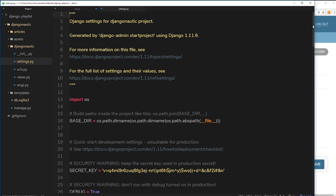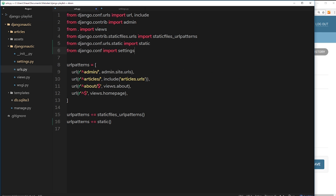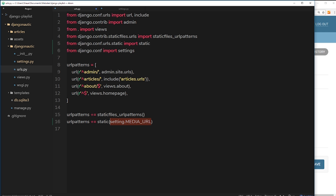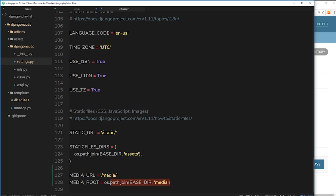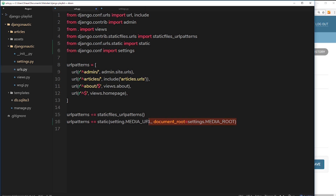We call the static method with two parameters. The first is settings.MEDIA_URL — where do you want to find the media files in the browser? The second is document_root=settings.MEDIA_ROOT — where are those files actually stored? Now Django knows how to set up a URL pattern so it can serve those media files when we type them into the browser or request them from a template.